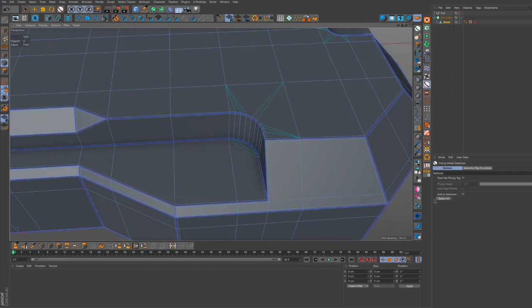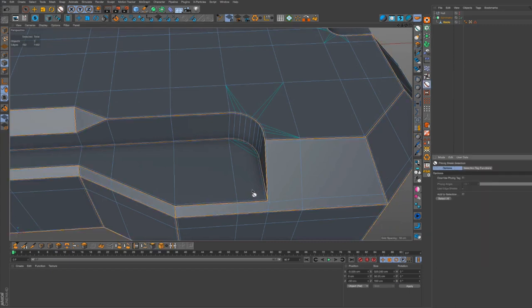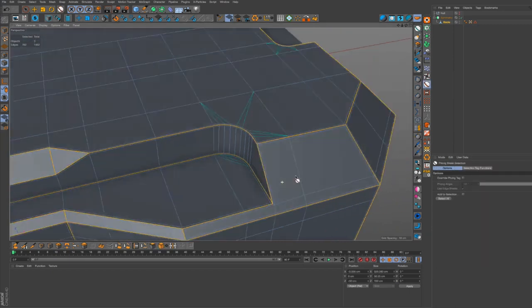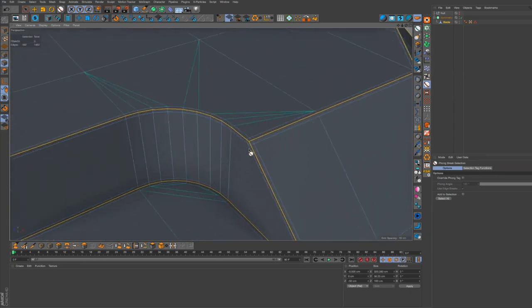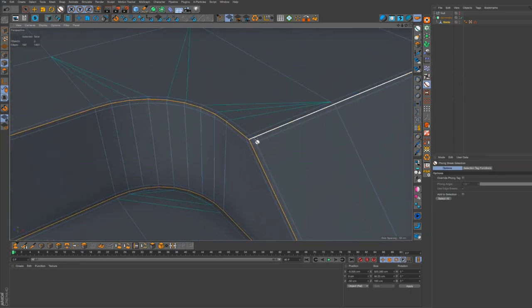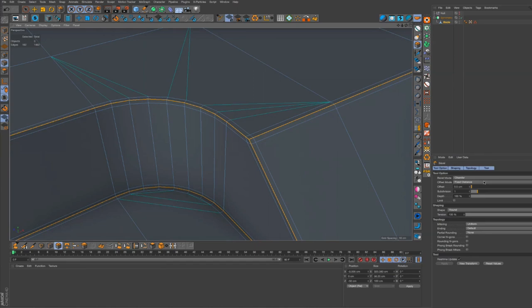So now we go back to edge mode, we re-select the phong break selection, which should still be there. It's kind of nestled inside this solid chamfer. Then bevel tool again.